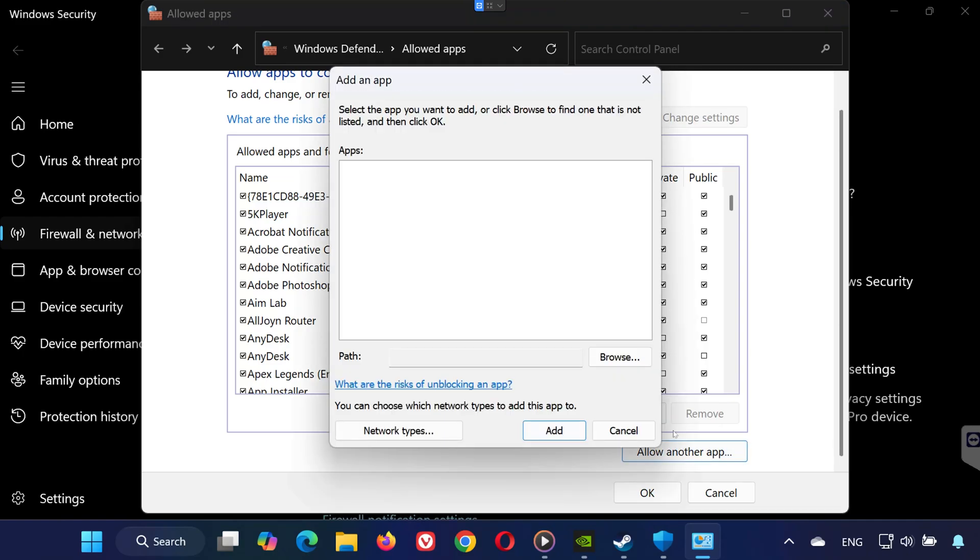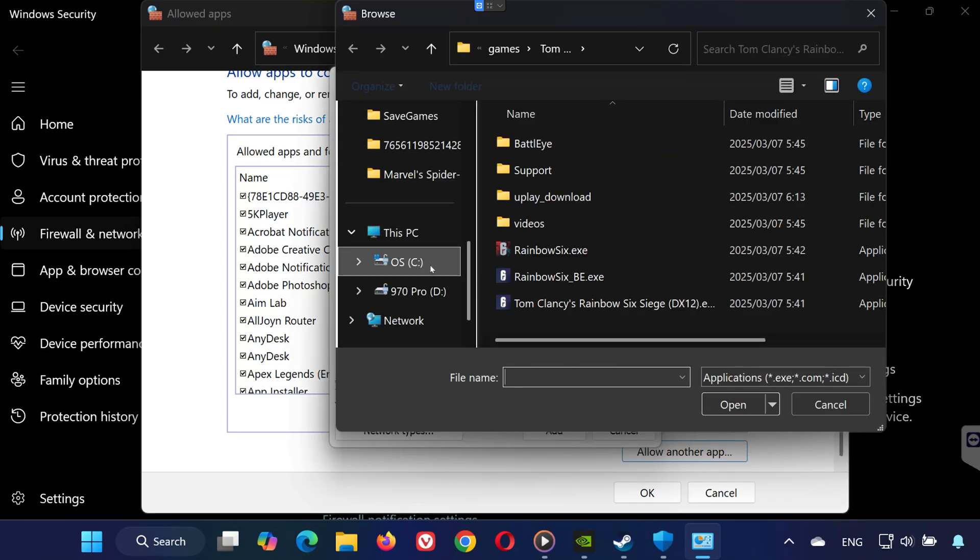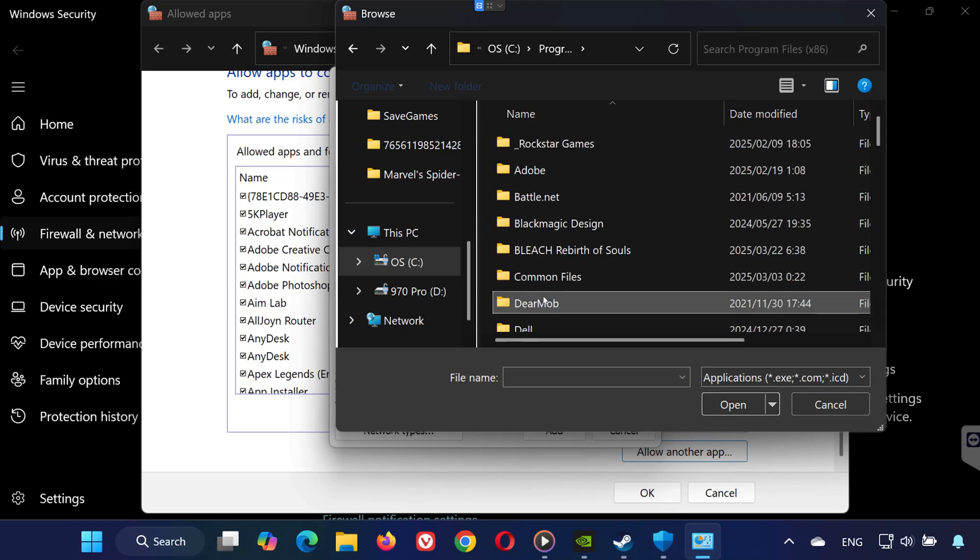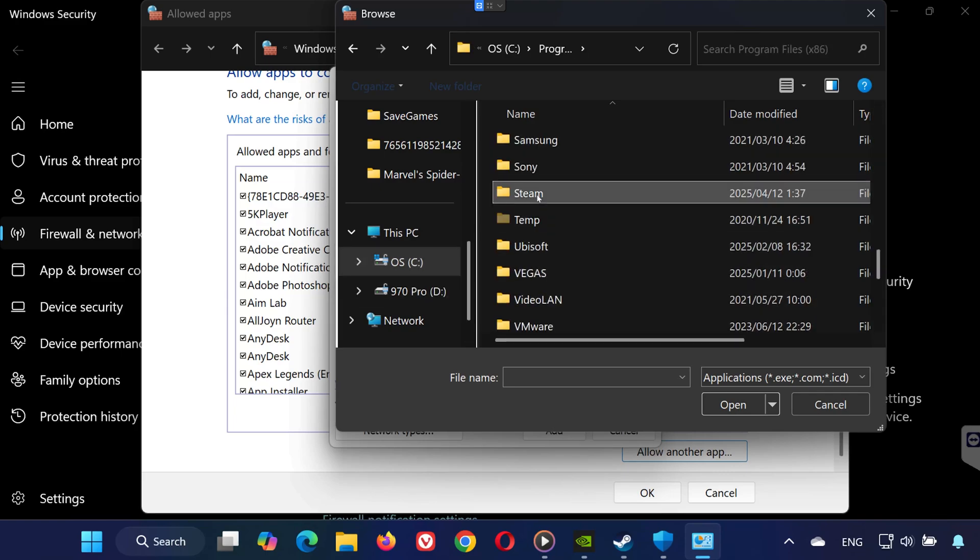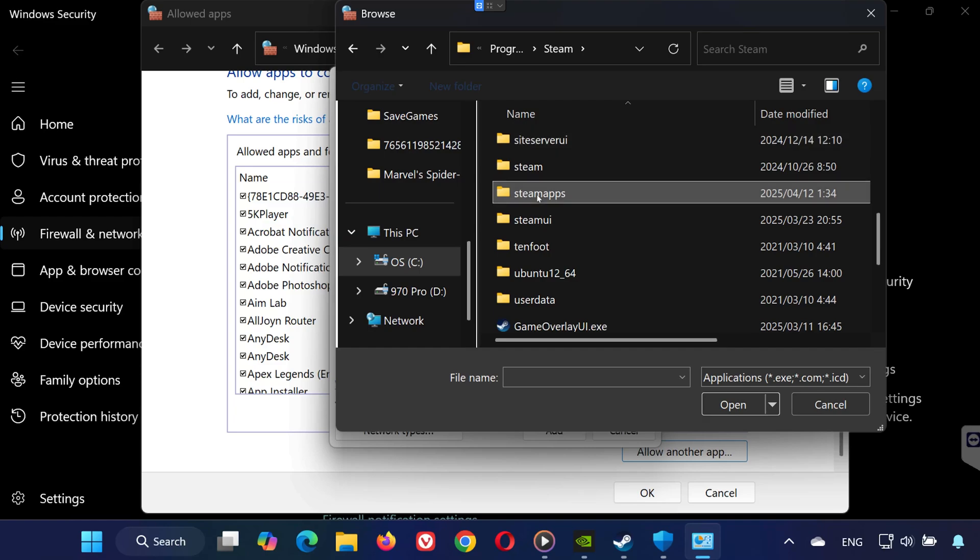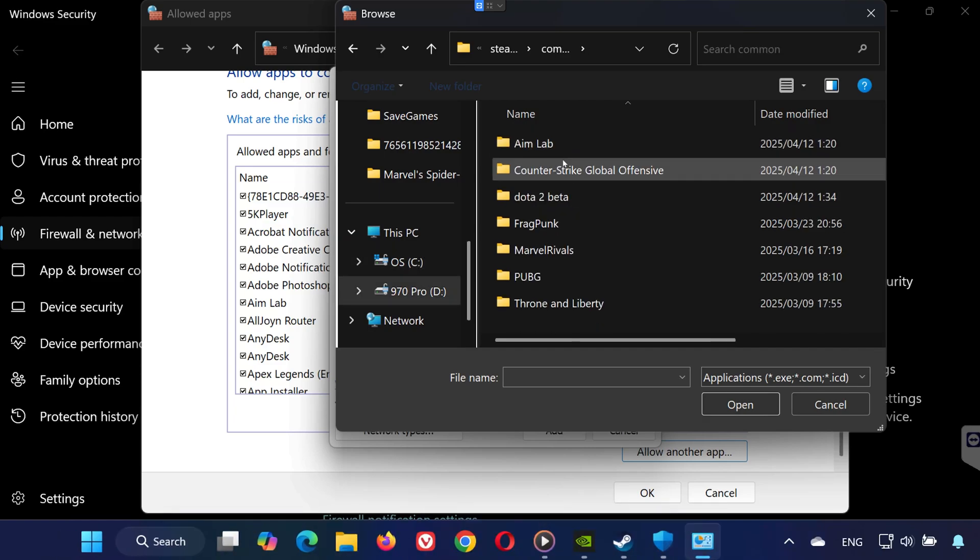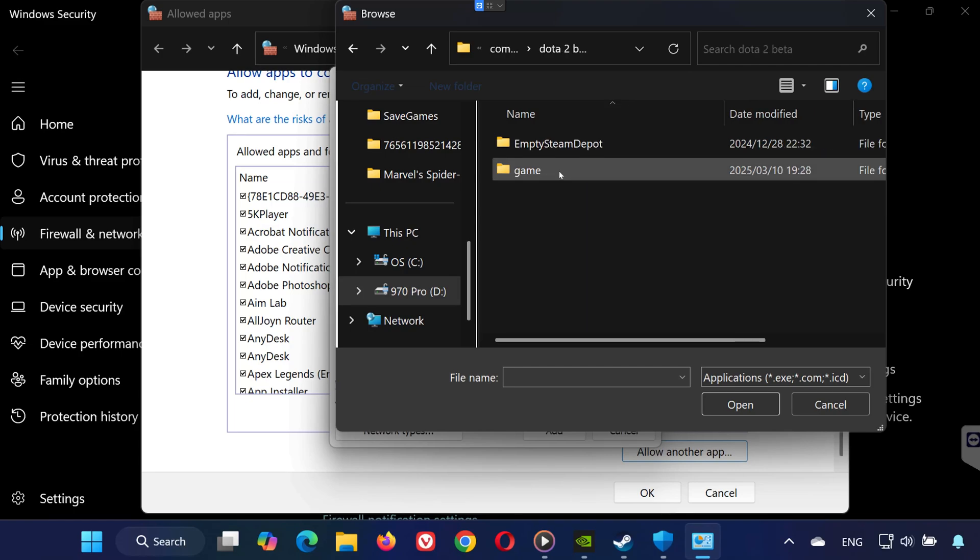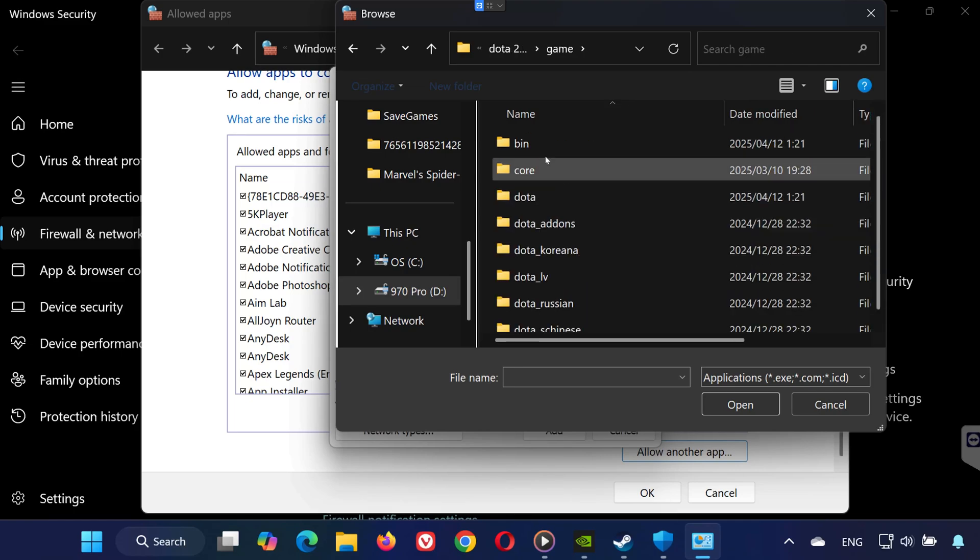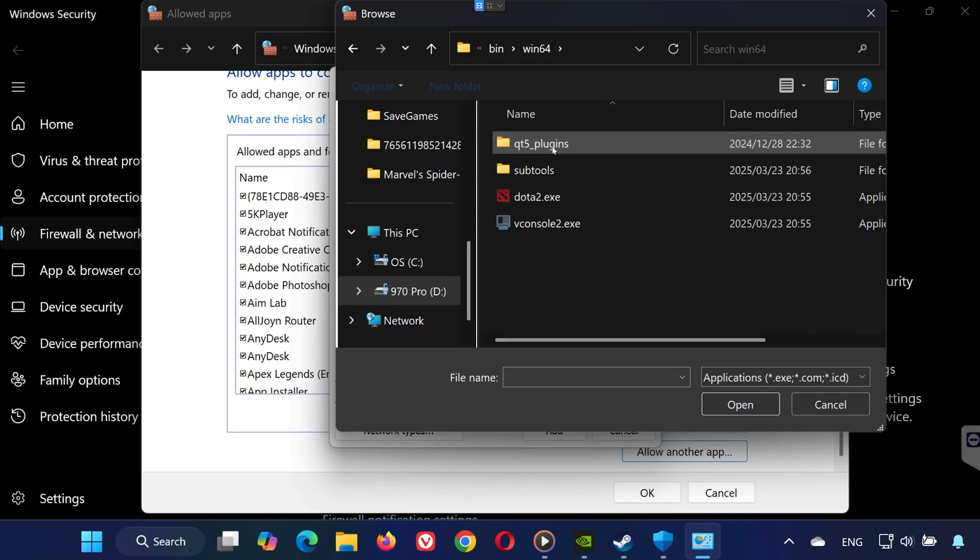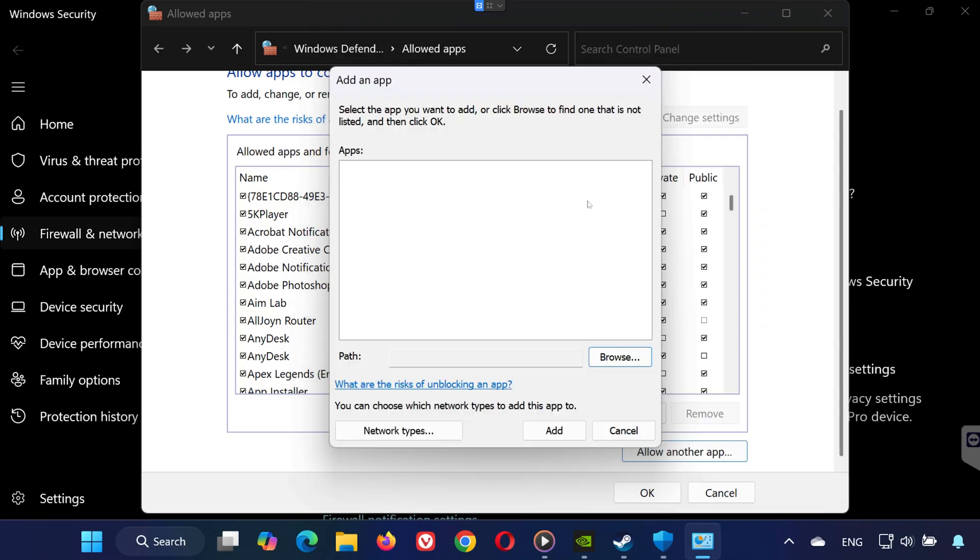Press Browse. Navigate to your Steam folder. First open C:, then Program Files x86, then the Steam folder, then SteamApps, then Common, then Dota 2, then the Game folder, then the Bin folder. Find Dota2.exe, select it, then click Add and OK.